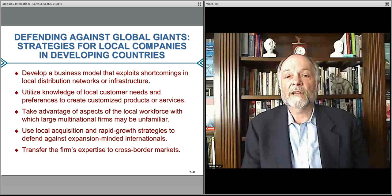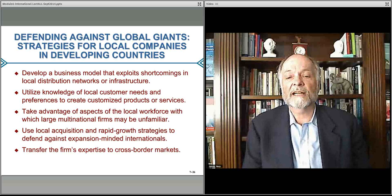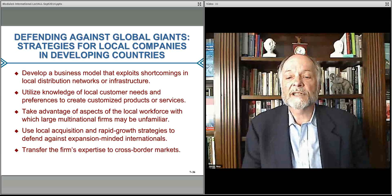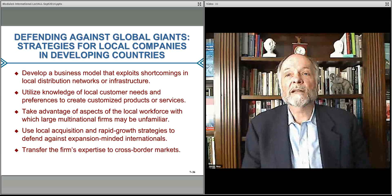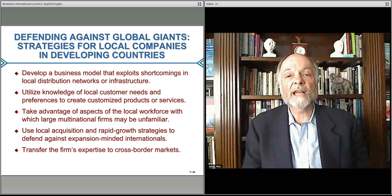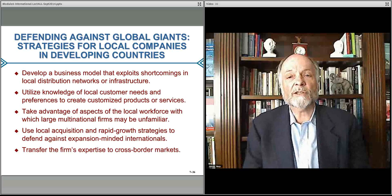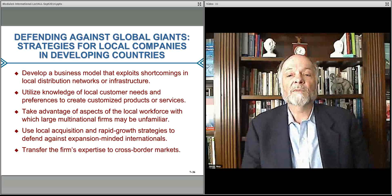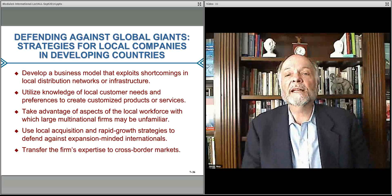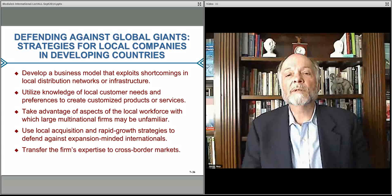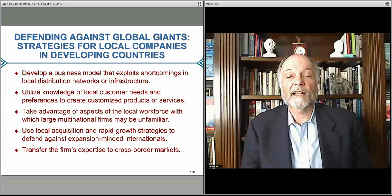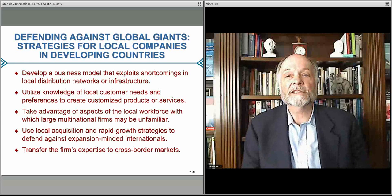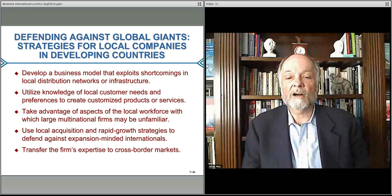You might want to use knowledge of local customer needs to try and develop a unique position. You might also want to develop things that create wages and salaries for people locally — local activities, hiring local employees — so they become more familiar with your company. It becomes part of the community, and those employees also have wages and salaries that they can spend on the various types of products that you offer.